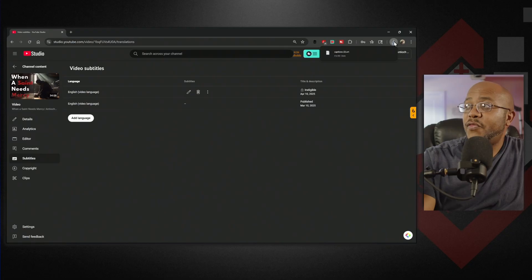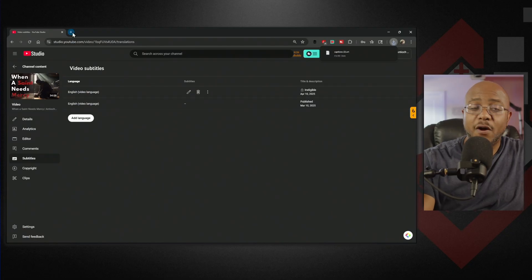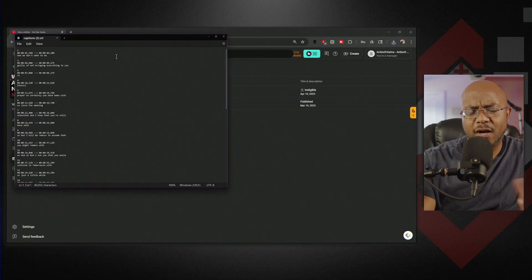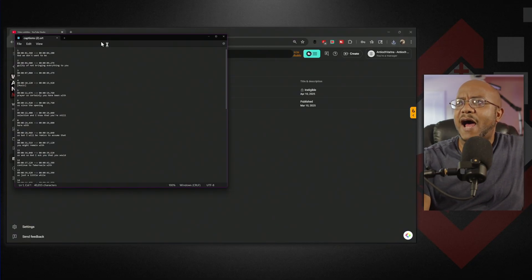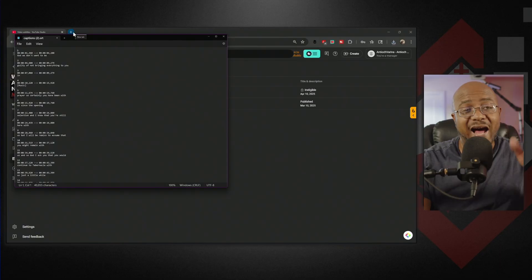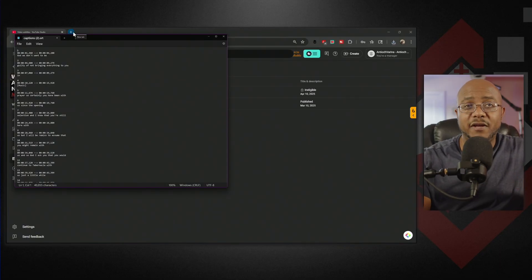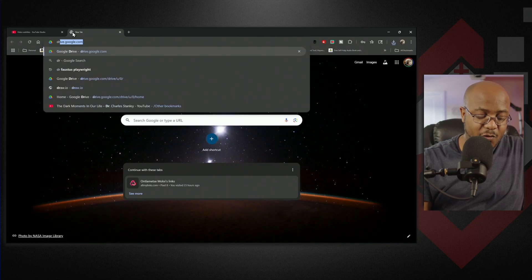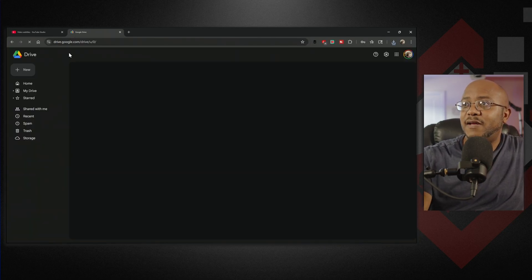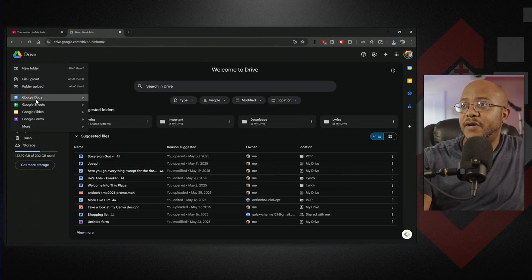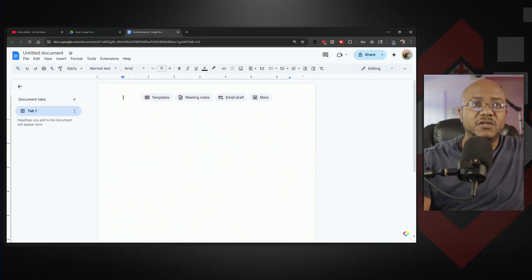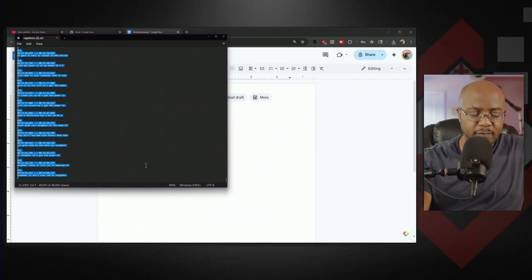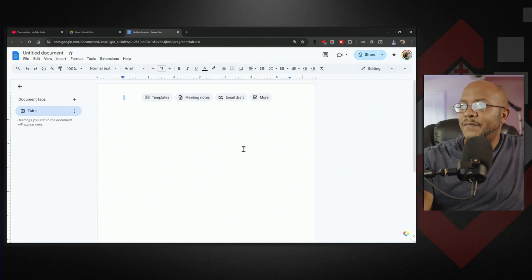One thing you'll want to do is open this up - it opens in Notepad. We need to put this in a document format. If you have Word, you can just copy and paste it there. If you don't, open up Google Drive and make a new document here. Let's make a new Google Doc, copy everything that's in this file, and paste it.